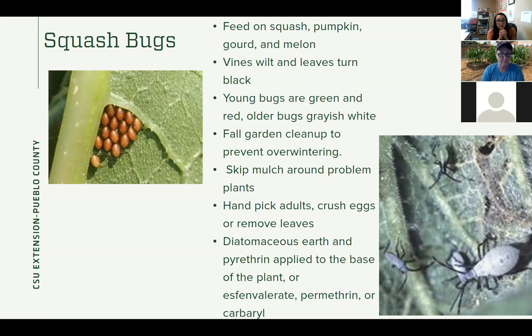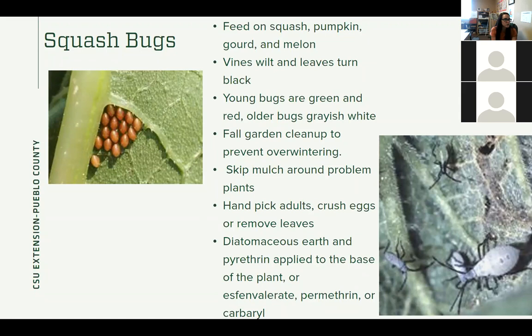You can use diatomaceous earth or a product with pyrethrin applied around the base of the plant. What this does is scratch up the insects and cause them to dehydrate, so that's definitely something that can be helpful. If not, you'll want to look for one of these three ingredients in a spray: spinosad, permethrin, or carbaryl (Sevin) — you can use those products if you have a really bad infestation.